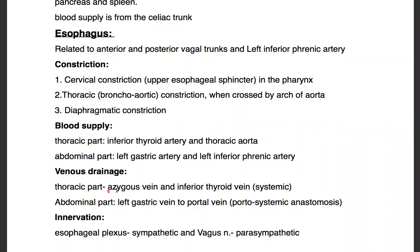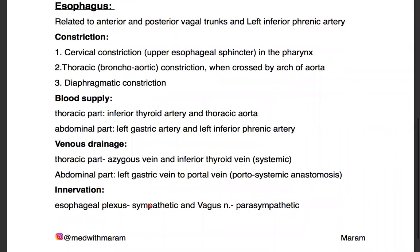For venous drainage: the thoracic part goes into the azygos vein and the inferior thyroid vein, so it's systemic. While the abdominal part goes into the left gastric vein to the portal vein. We're going to be discussing the areas of portal systemic anastomosis later. Innervation is by the esophageal plexus for sympathetic and the vagus nerve for parasympathetic.